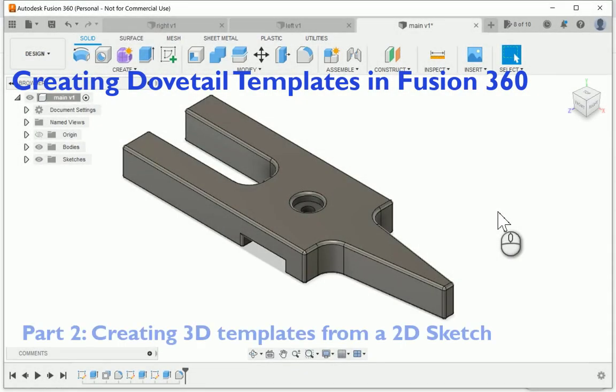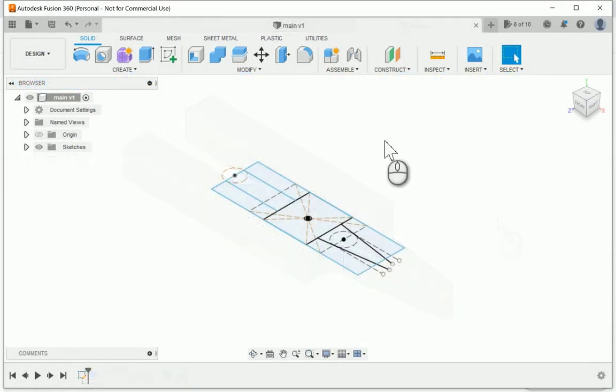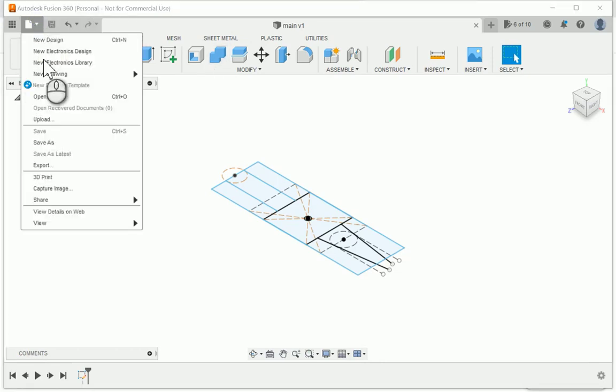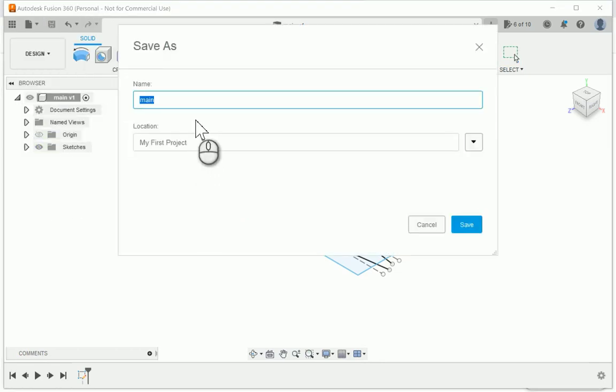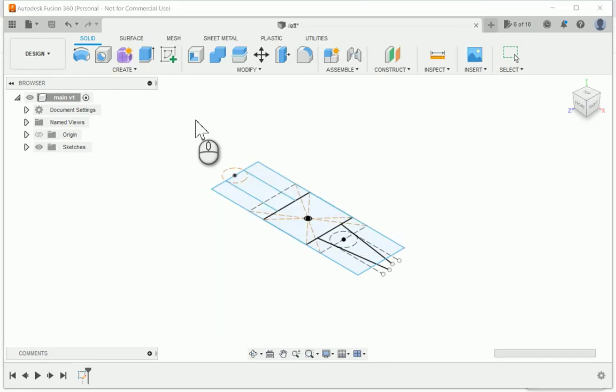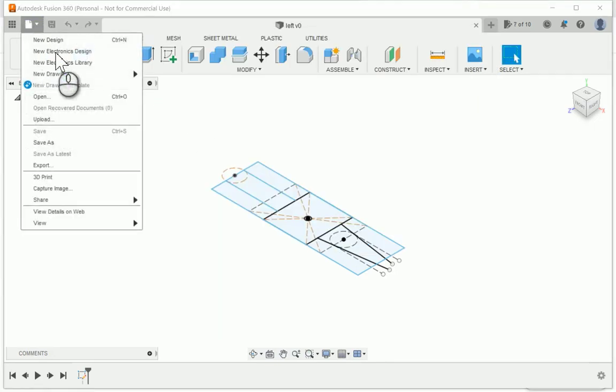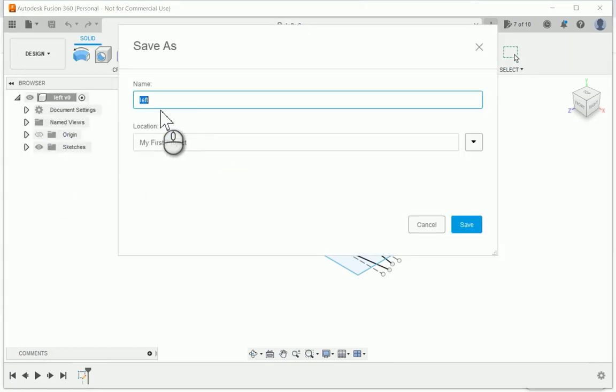In this video, I'll show you how to make the 3D templates from your 2D sketch. I've already saved my sketch as main, and I'm going to create two more copies of it by using the file save as command to save a left and a right drawing. I'm basically going to use the same 2D sketch to create three different 3D templates.